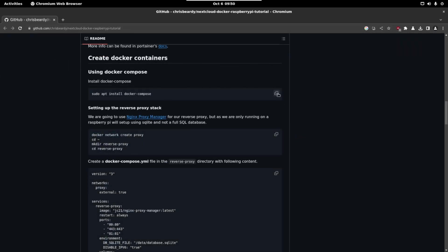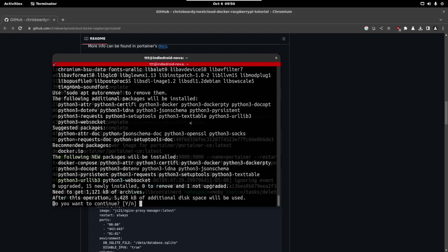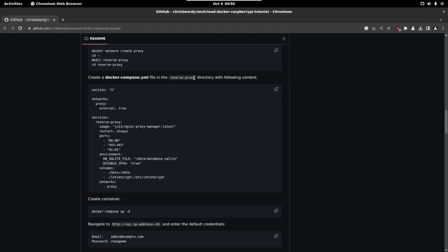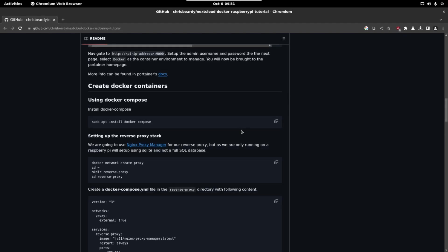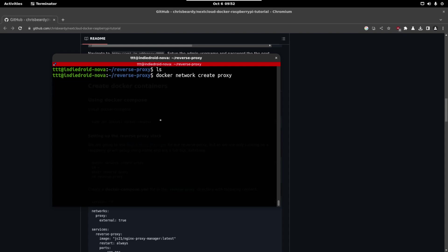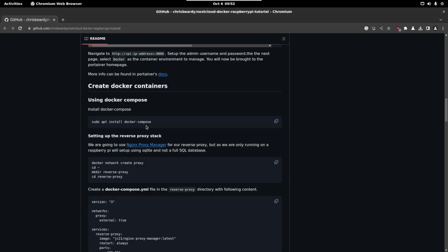We have to install docker compose first. Let's copy this and let's install the package. Now we are going to install a proxy so we can easily handle the connection to the web page because Nextcloud is going to be basically a web server with a lot of functionality. So the next step is creating the Nginx proxy manager. So we are going to copy this command, paste them into the terminal. We have to run this command with sudo and now we can continue.